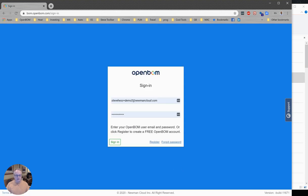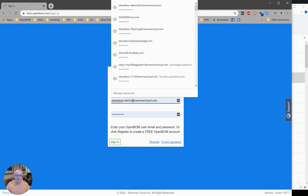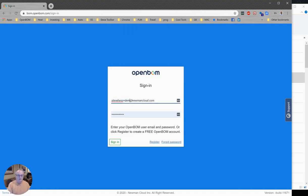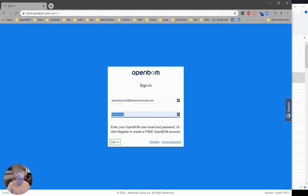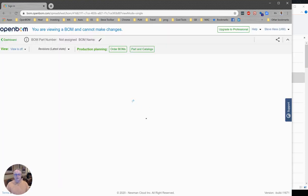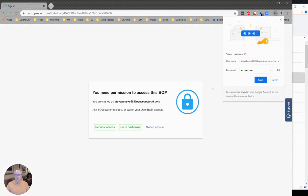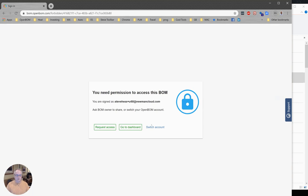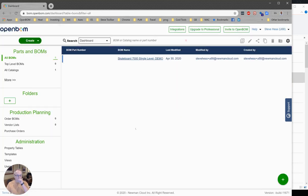We're going to sign in with the account that I created earlier and I'll be taken to the OpenBOM dashboard. This is the OpenBOM dashboard in my browser, where my BOMs and other things will go.